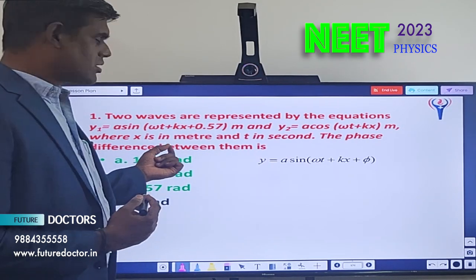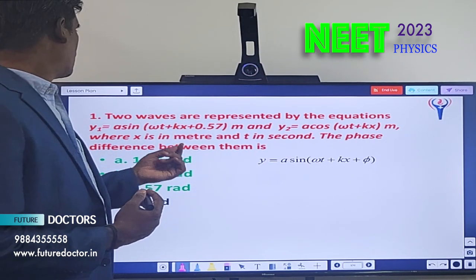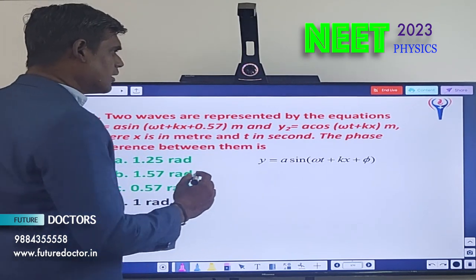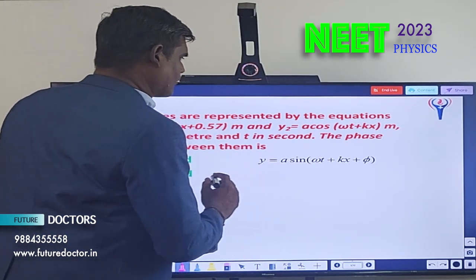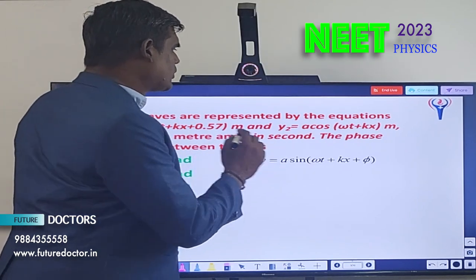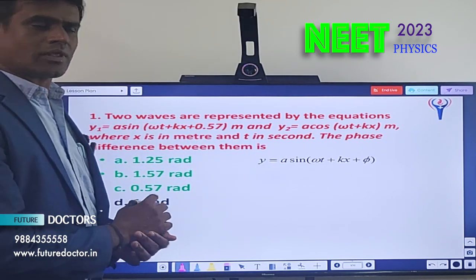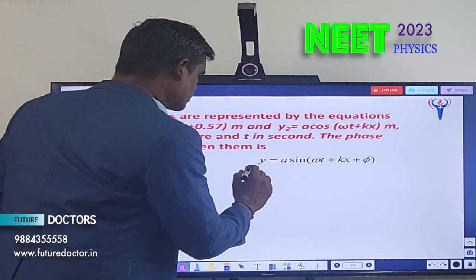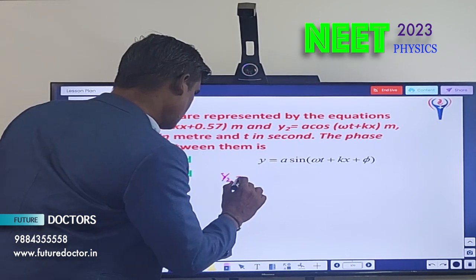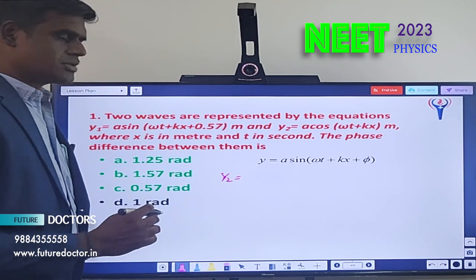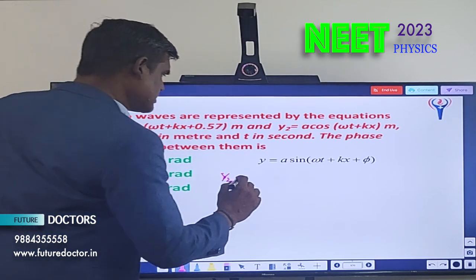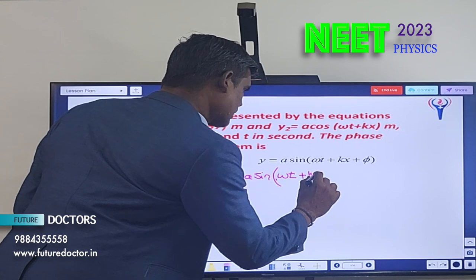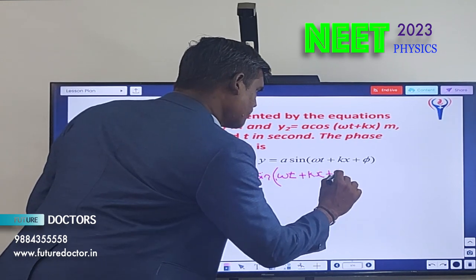The two wave equations are: y1 = a sin(ωt + kx + 0.57) and we want to find Δφ only. y1 is given, and y2 is given in terms of cosine. We convert the cosine into sine: y2 = a sin(ωt + kx + π/2).